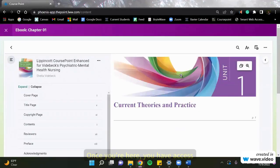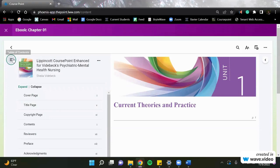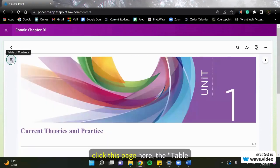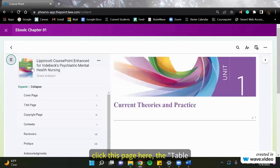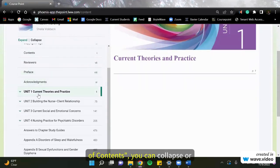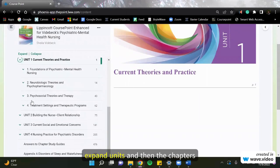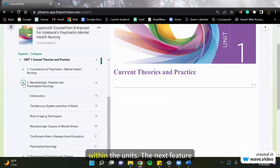Once you're here you have access to the whole entire eBook. Click this page here for the table of contents. You can collapse or expand units and then the chapters within units.